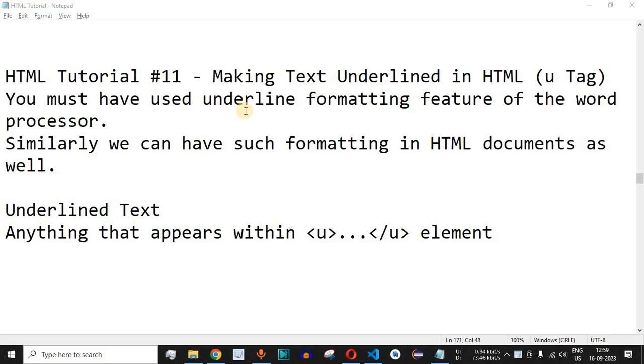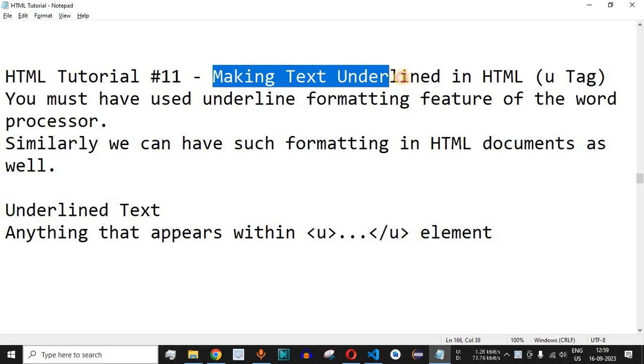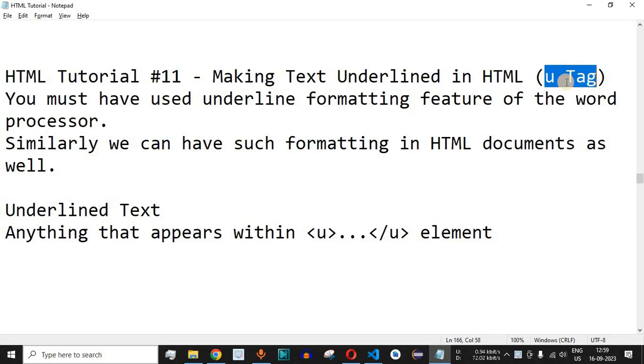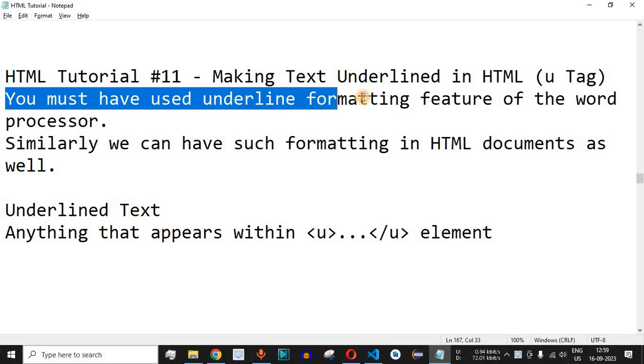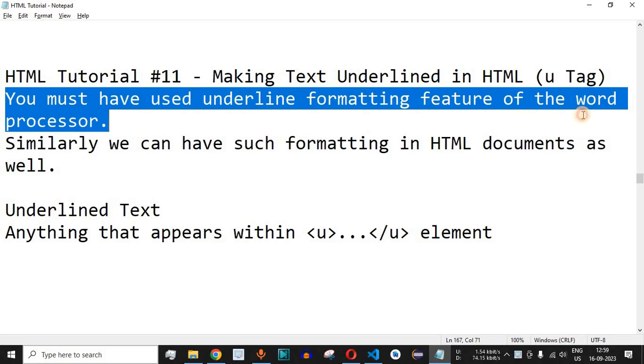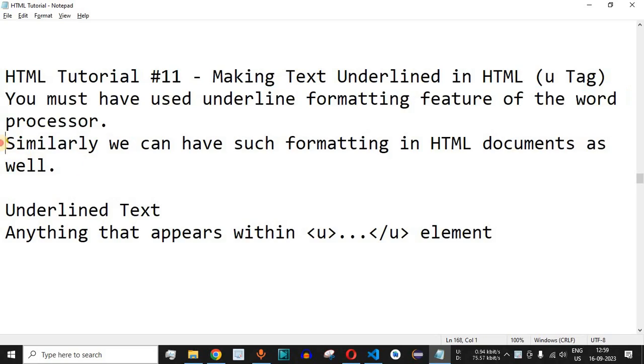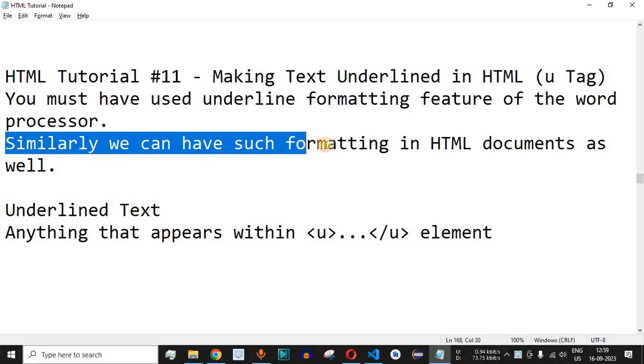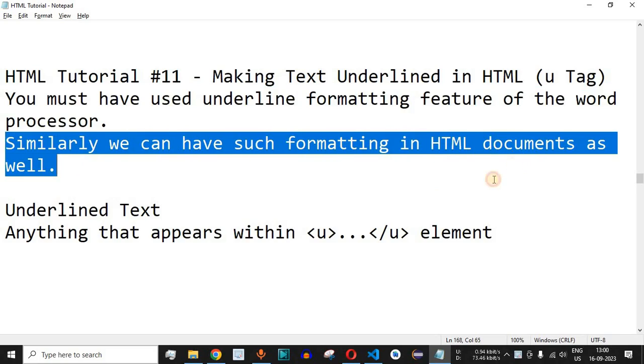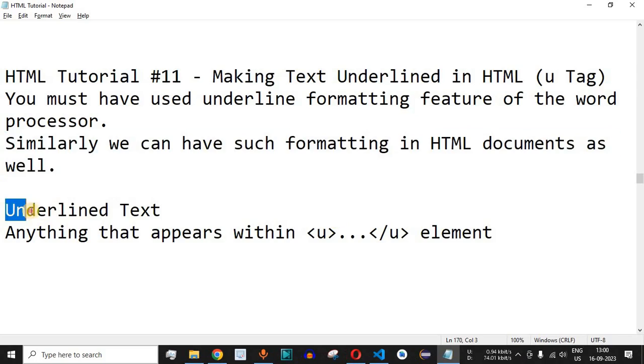Welcome to another video where we're going to learn about making text underlined in HTML using the U tag. You must have used the underline formatting feature of word processors or text editors. Similarly, we can have such formatting in HTML documents as well.